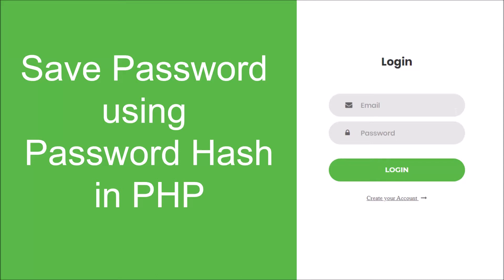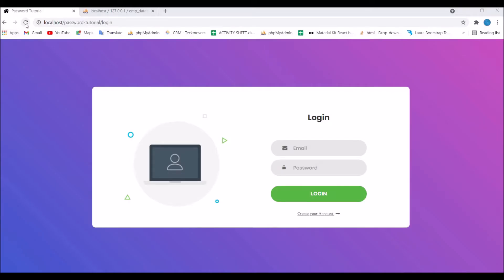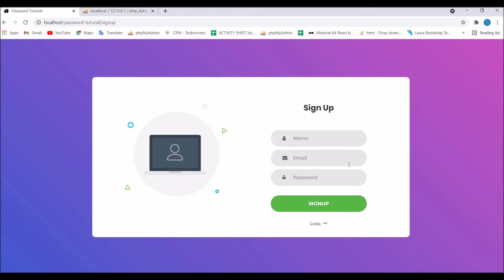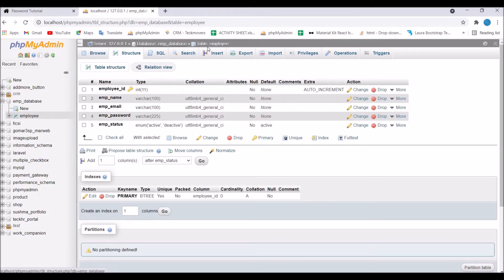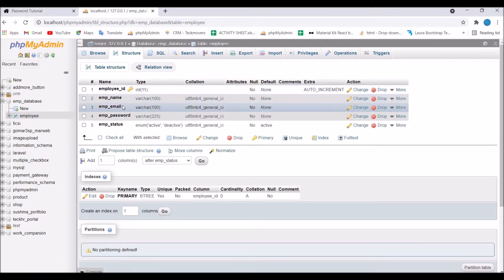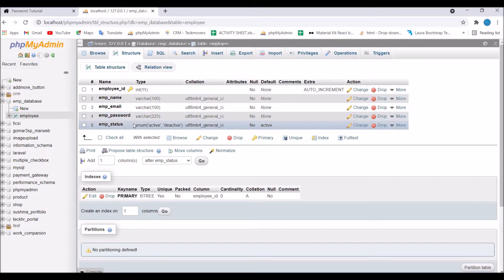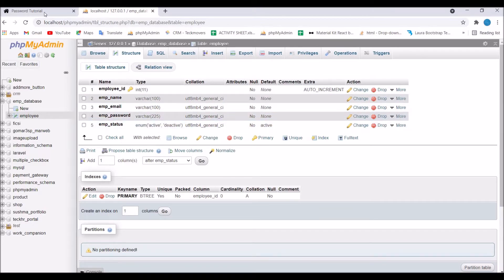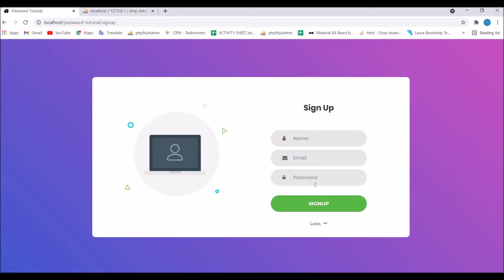Hello everyone, hope you are doing good. Today we will see how to save a password using password hash in PHP. I have created this view for login, and there is a 'Create Your Account' link that leads to a sign up page with name, email, and password fields. I have one emp database with an employee table containing employee name, email, password, and a status column.